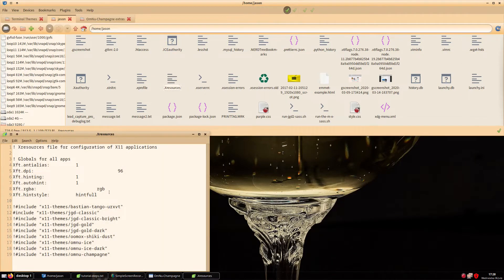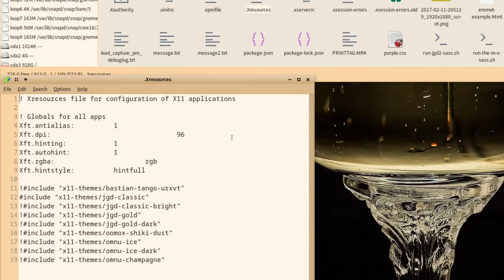For my .xresources file, I placed each color theme into a separate directory and linked each to the .xresources file. The way it works is that all of the color schemes are commented out with an exclamation mark, except for the one in current use. If you are interested in setting up color schemes this way, I have a GitHub repo linked in the description that explains this process.